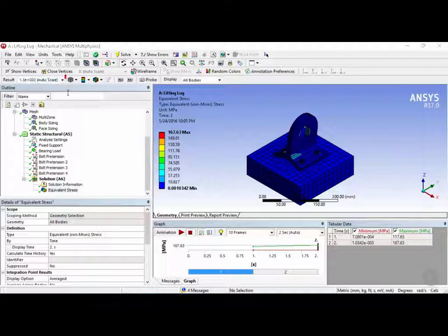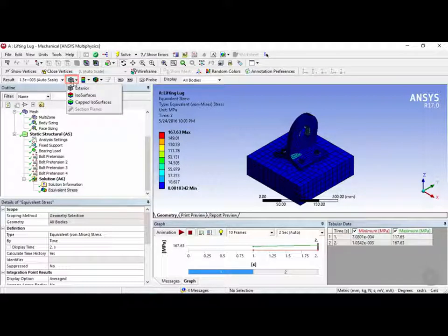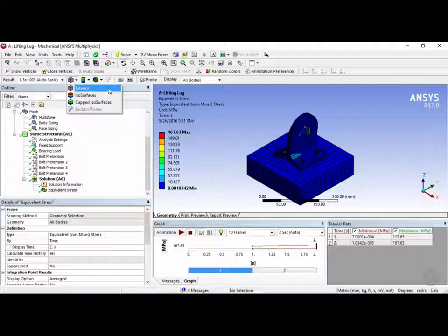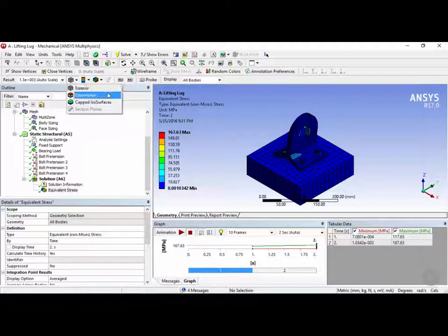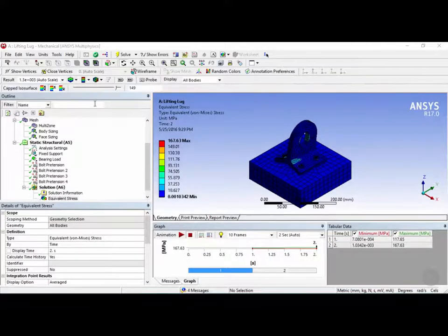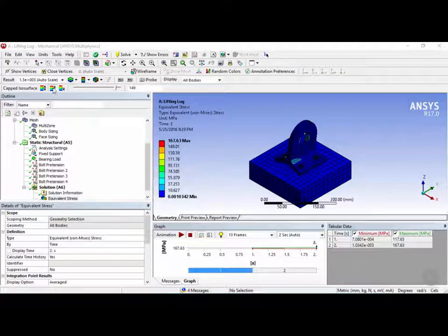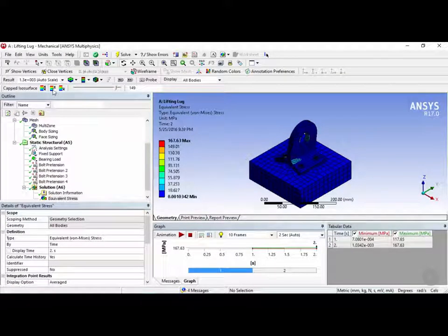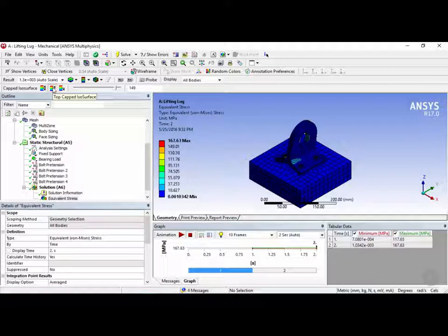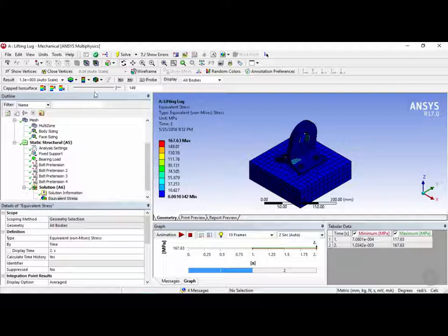Now right next to it we have something called the display method. So by default it shows the exterior which is the most commonly used display method. And now we have a few other ones called isosurfaces and capped isosurfaces. So let's try capped isosurfaces by clicking on it right here. So in this case we can see right now that the selected method is the top capped isosurfaces. So this means that it'll show all the elements between 0 and the value that's entered here which is 149.